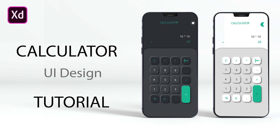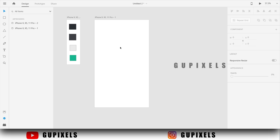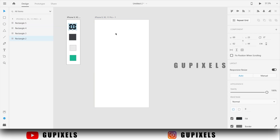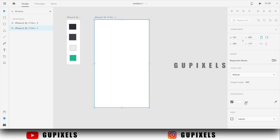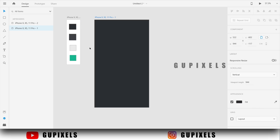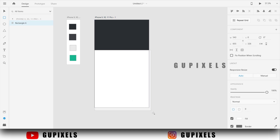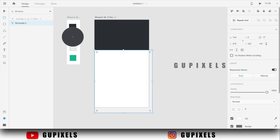Hi guys, welcome to GUPixels. In this tutorial we are going to learn how to design a calculator UI using Adobe XD. Watch the steps carefully. If you need this project file, check the download link in the description.